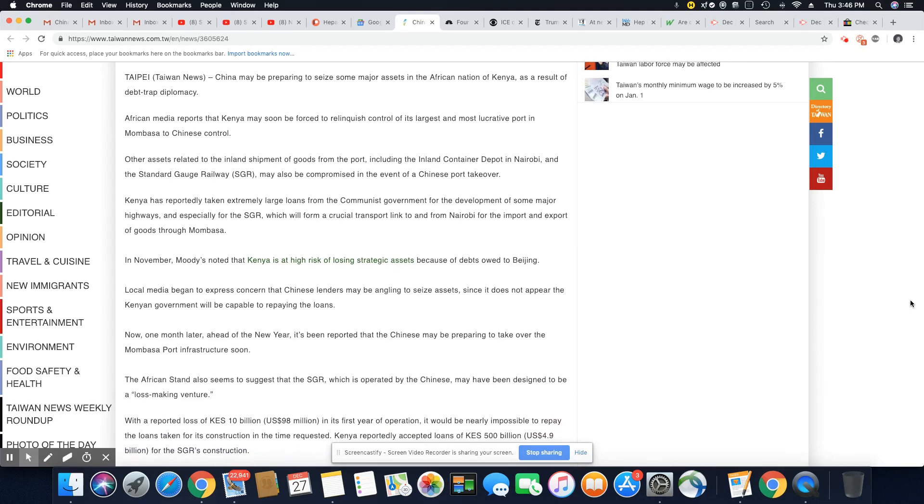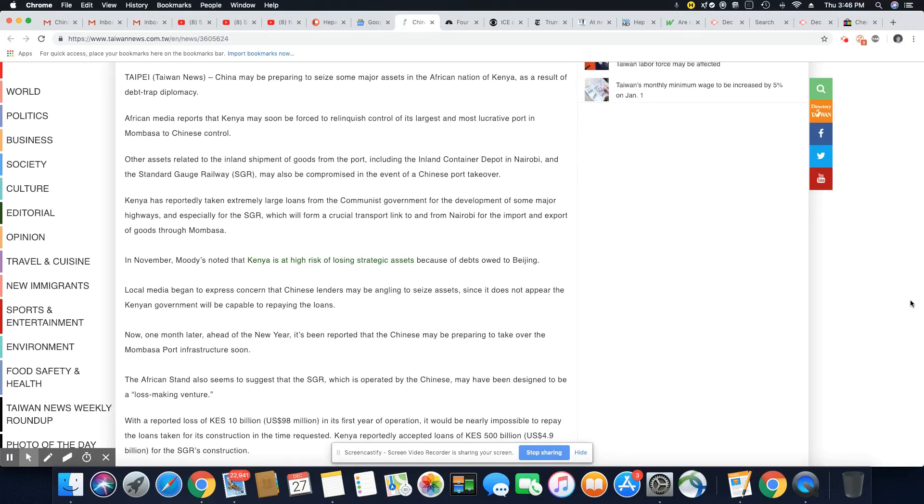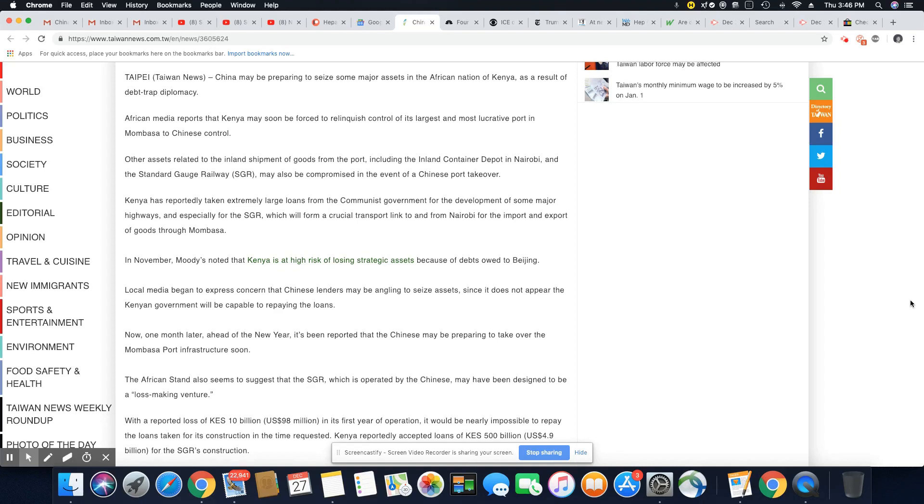China may be preparing to seize some major assets in the African nation of Kenya as a result of debt trap diplomacy. African media reports that Kenya may soon be forced to relinquish control of its largest and most lucrative port in Mombasa to Chinese control.